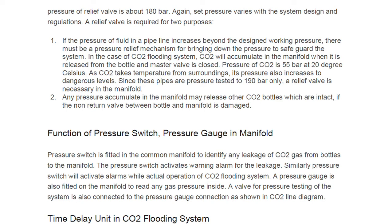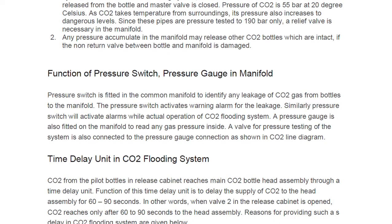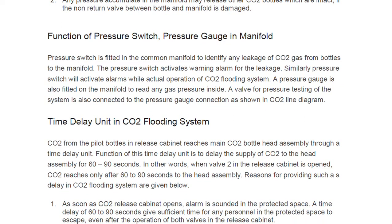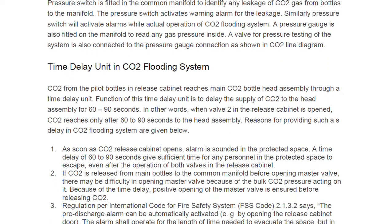The pressure switch is fitted in the common manifold to identify any leakage of CO2 gas from bottles. You may see a white-colored box directly mounted on the line — that is the pressure switch. The pressure switch activates a warning alarm for leakage, and will also activate alarms during actual operation of the CO2 flooding system. A pressure gauge is also fitted on the manifold to read any gas pressure inside. A valve for pressure testing of the system is also connected to the pressure gauge connection.